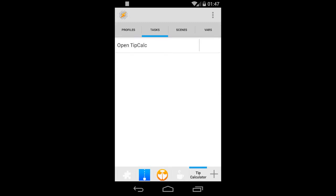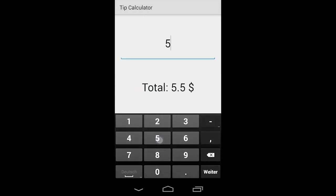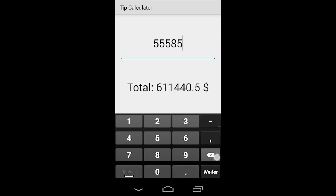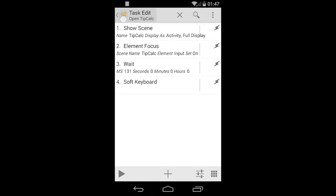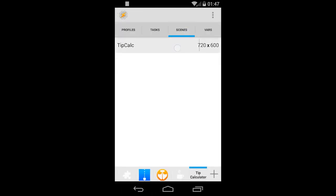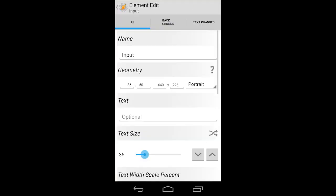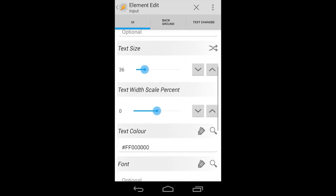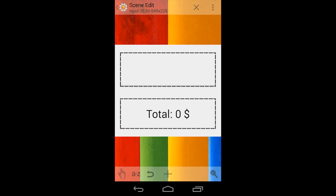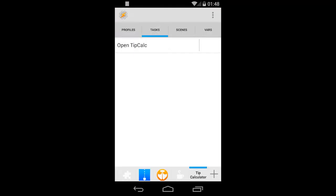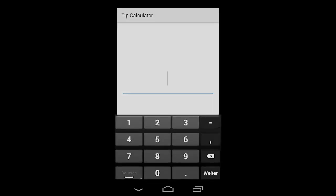Hit the play button and there we go — the keyboard pops up automatically and we can input numbers. One thing: I can't hit the decimal point right now, so that's the mistake I made before by choosing integer instead of decimal. Go back to the scene editor, select the input field, and change the input type to numeric decimal. Once that's done, go back to tasks, open up the task we made, play it, and there you go — we just finished our first, not too bad looking app.